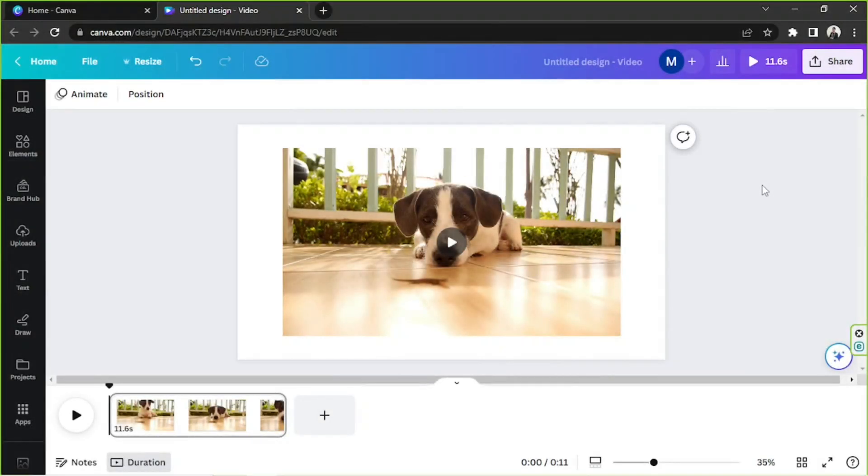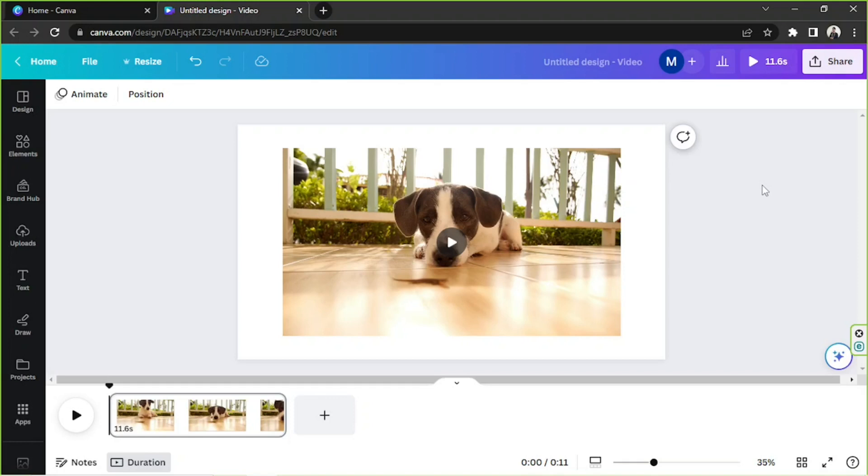Hello everyone, thanks for tuning in to our channel once again. Today's video request is how to slow a clip down in Canva, so let's learn how to do that in today's video. Say for example, this is your video.